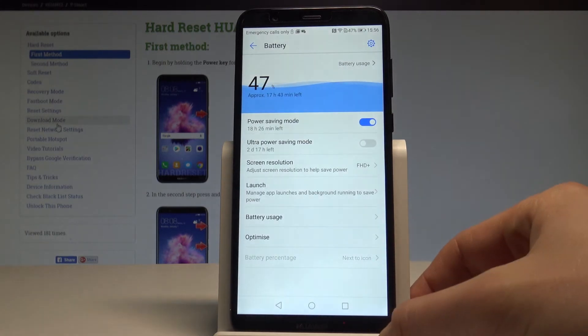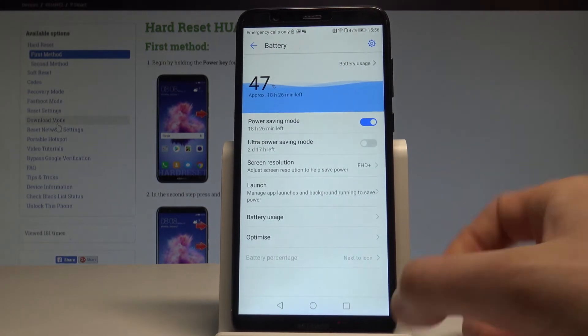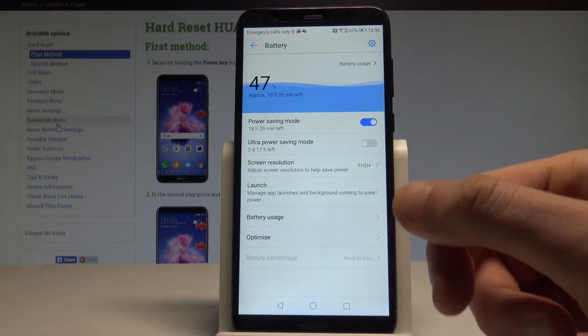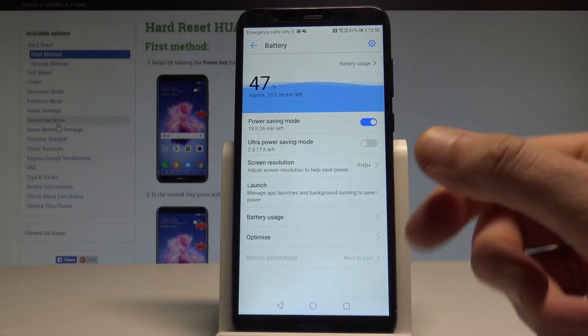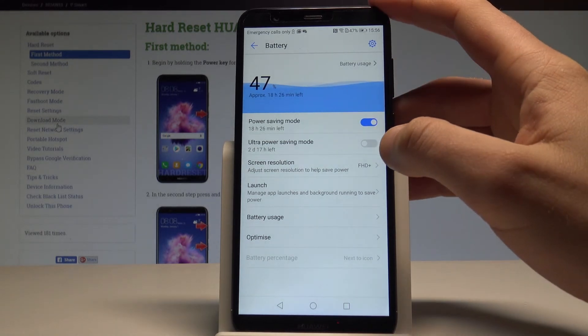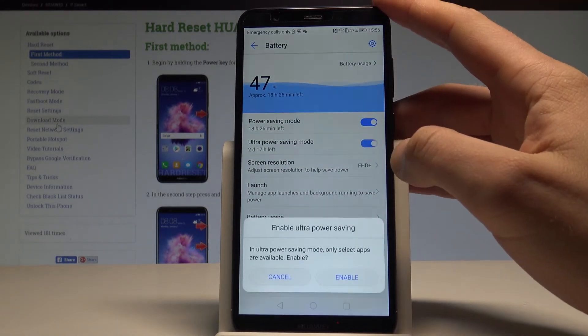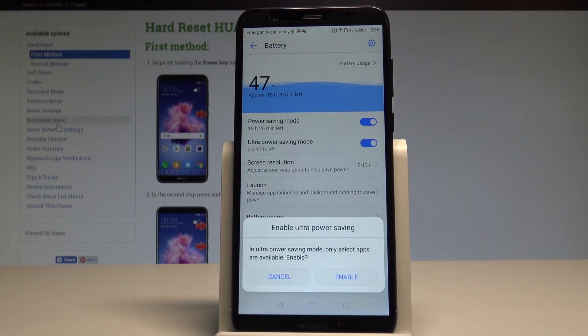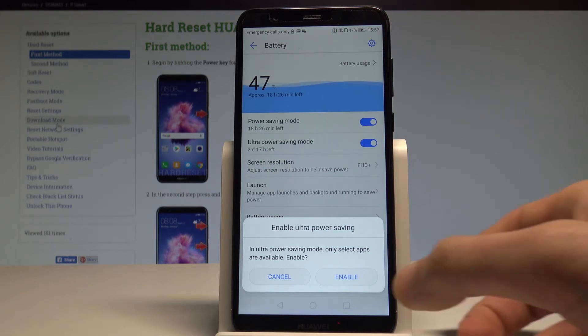And as you can see, right now you've got more time to use your phone. You can also use ultra power saving mode. This is a very restrictive mode and only selected apps will be available to use.